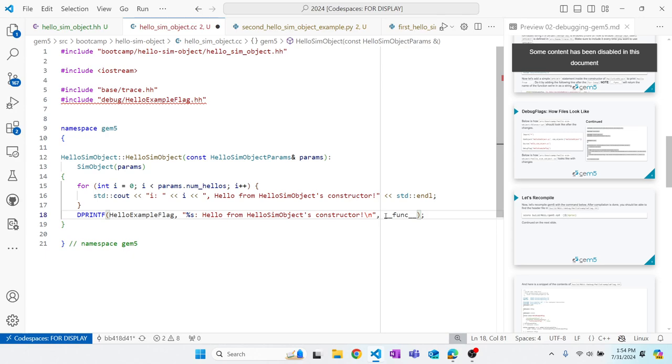I really like doing that. This is a matter of personal preference. You wouldn't see this style followed everywhere in the Gem5 code base. But if you want to develop something for Gem5, it is really helpful to have the name of the function in your debug prints. So underscore underscore func underscore underscore. And then we're going to recompile Gem5 and see what happens.